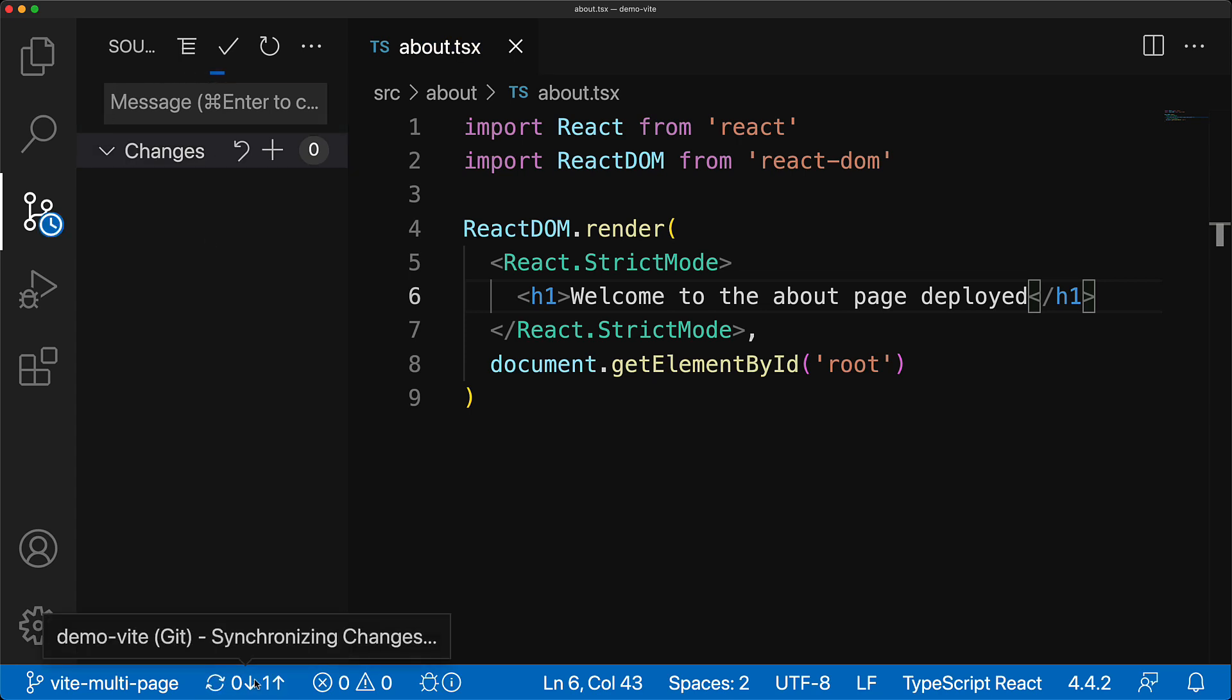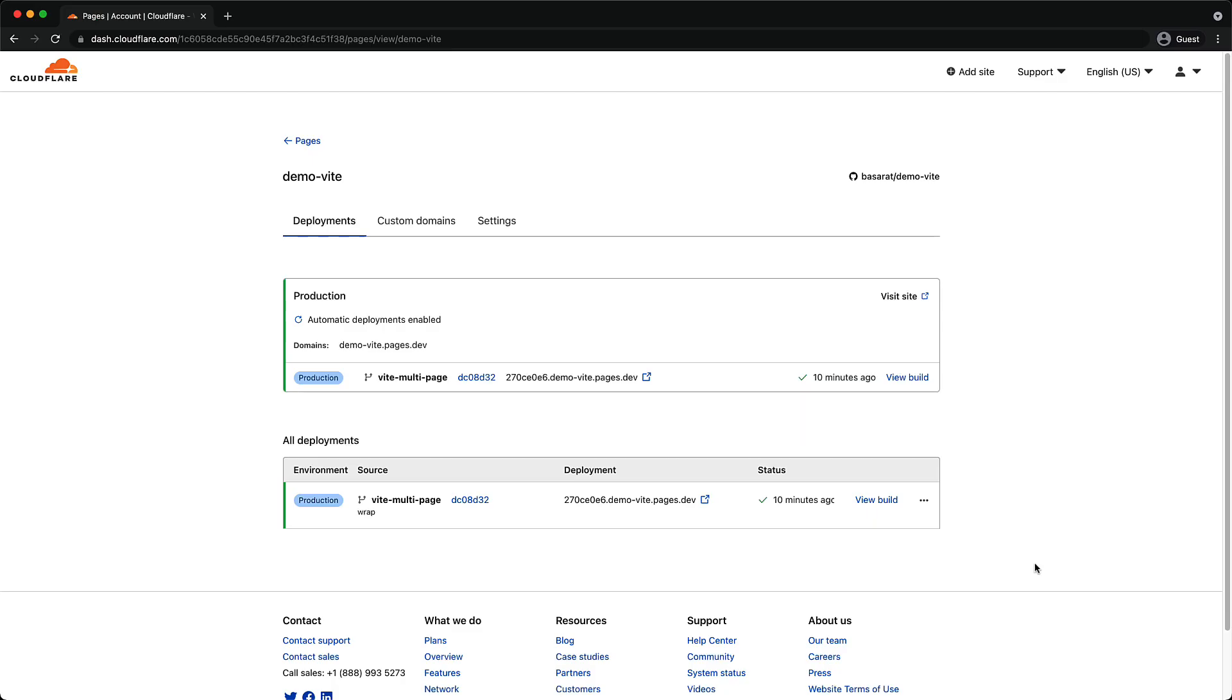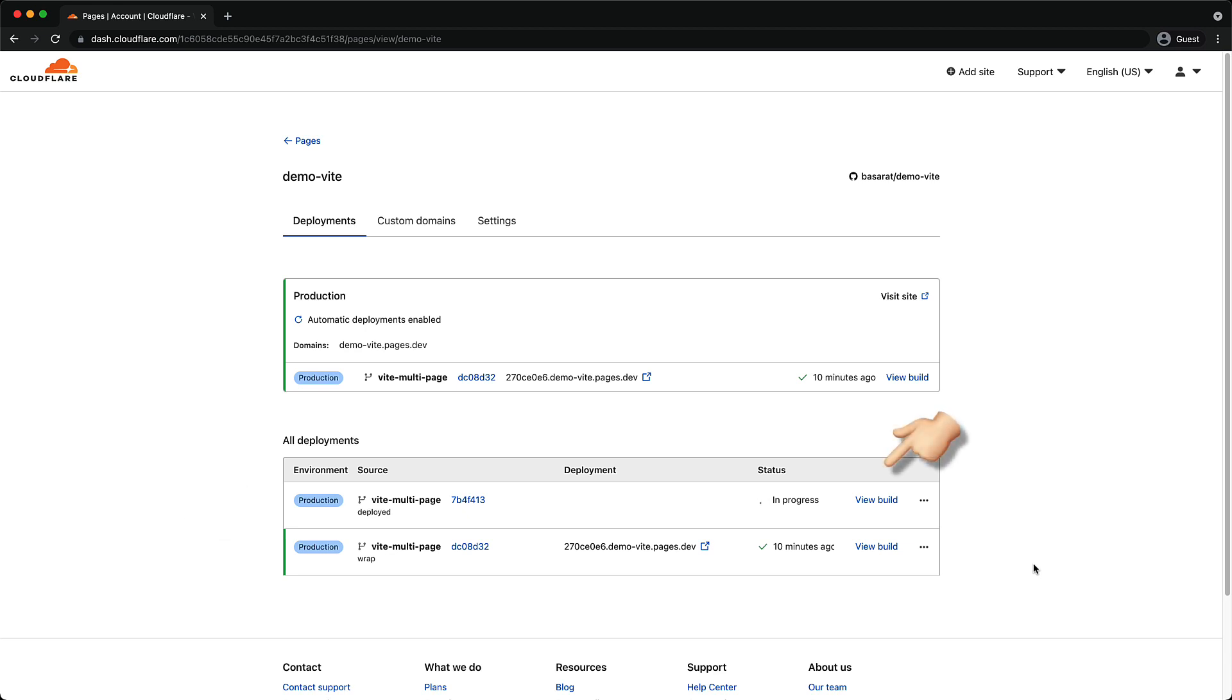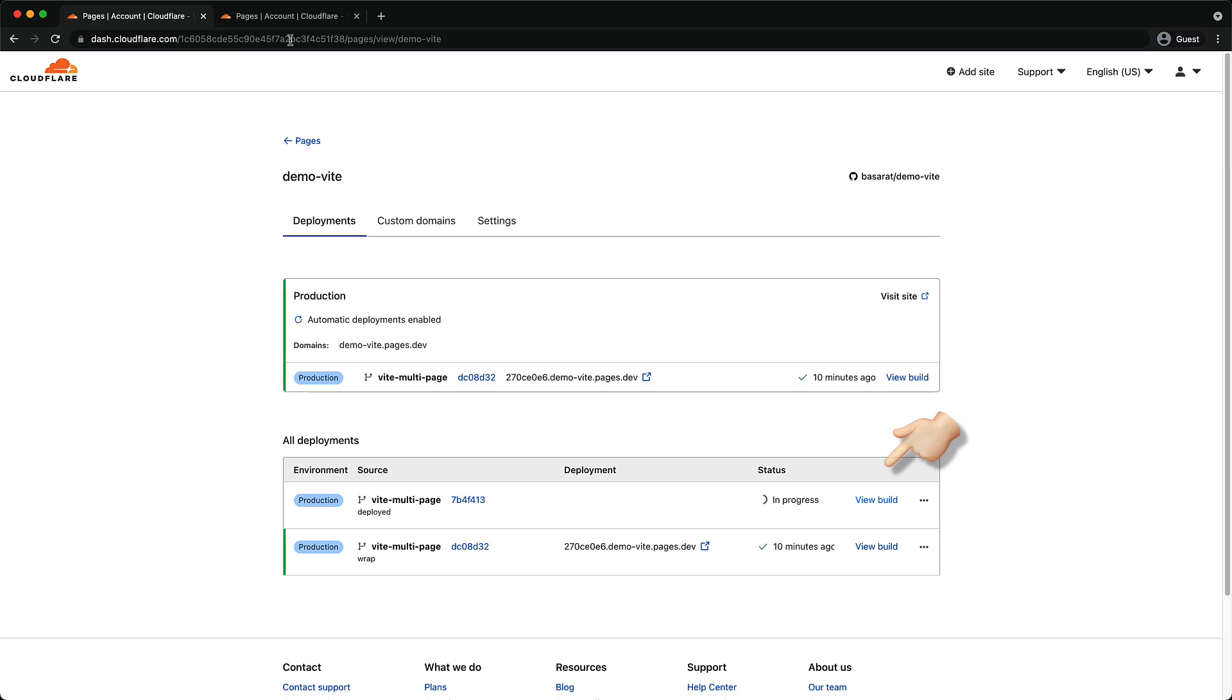Now once this commit is on GitHub, Cloudflare Pages will automatically pick it up and kick off a new deployment. And if we jump back to our dashboard on Cloudflare and refresh the page, you can see this new deployment taking place. You can even click on the view build button to see a deployment screen similar to what we saw before.